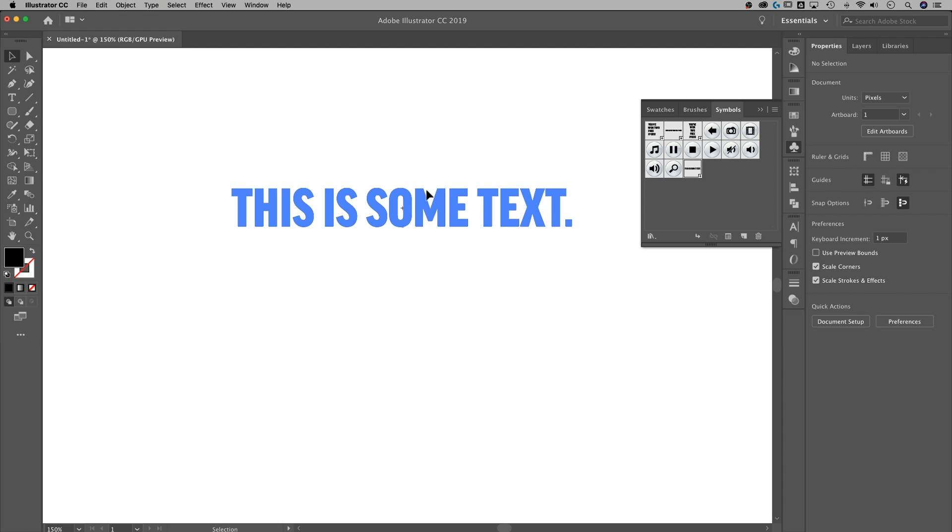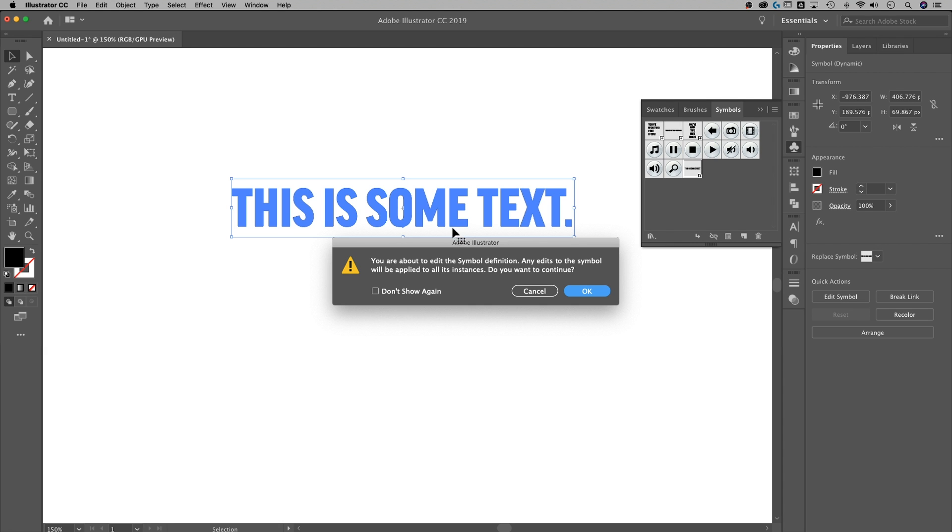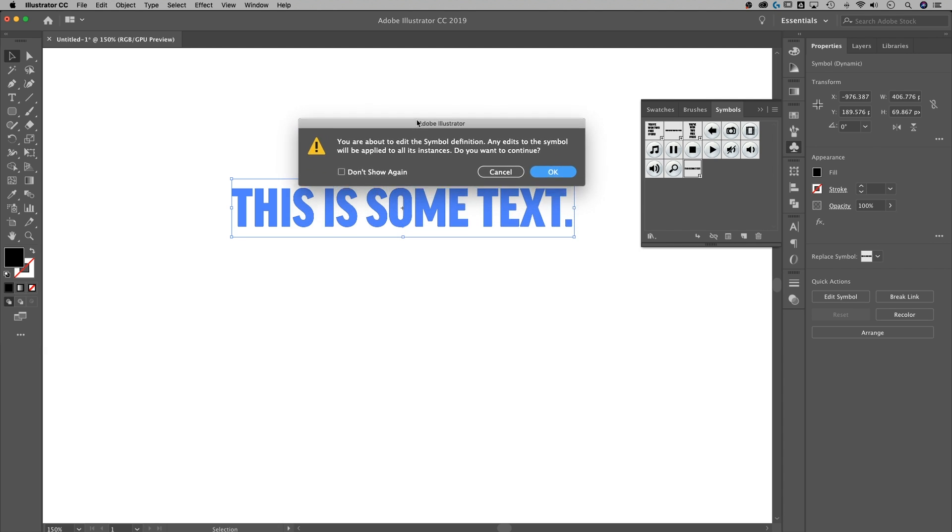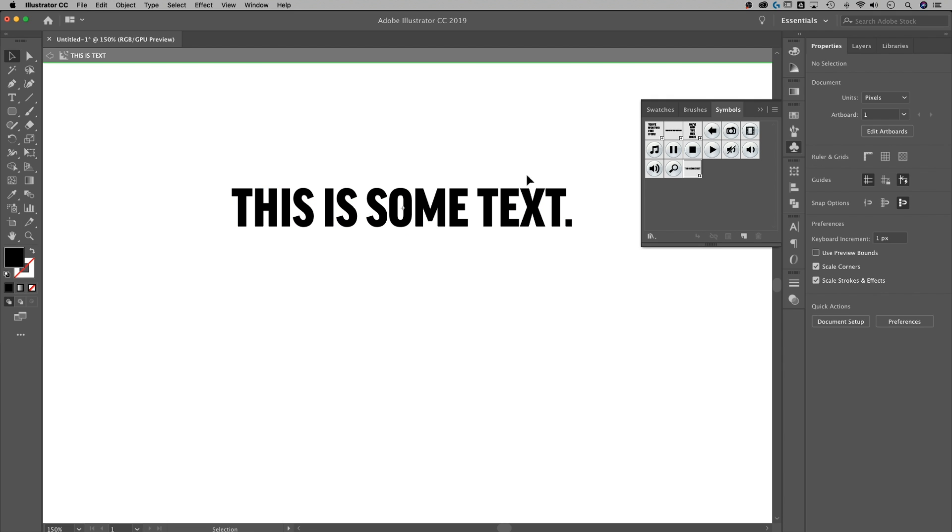Now it's a symbol. So it's not as directly editable as text, but it still is. I can still double click into this. It asks me, hey, you're about to edit this symbol. Any edits of it will be applied to all instances, which is exactly what we want. Do you want to continue? Of course I do. Don't show this again. OK.